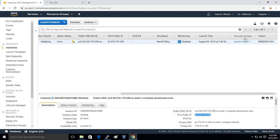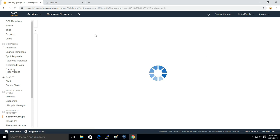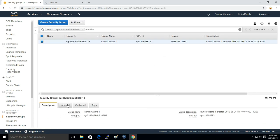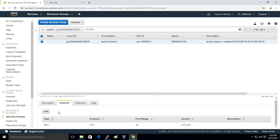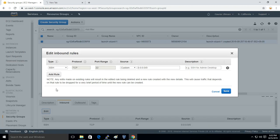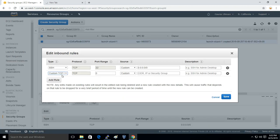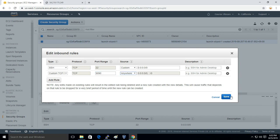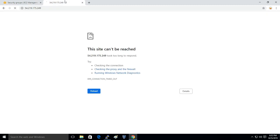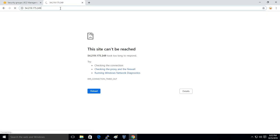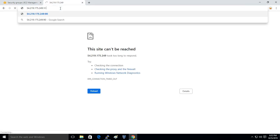I'll click on Inbound, Edit, Add Rule, 9090, and here I'll set Anywhere and save this. Here I'll specify the port number.